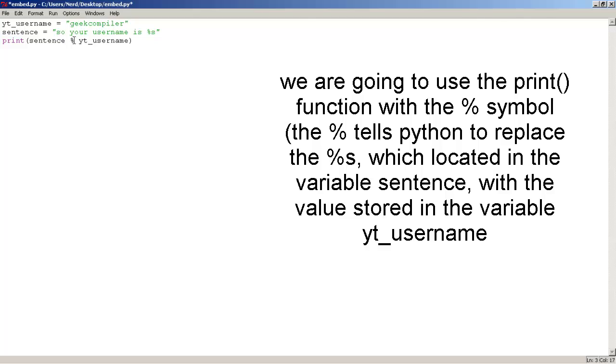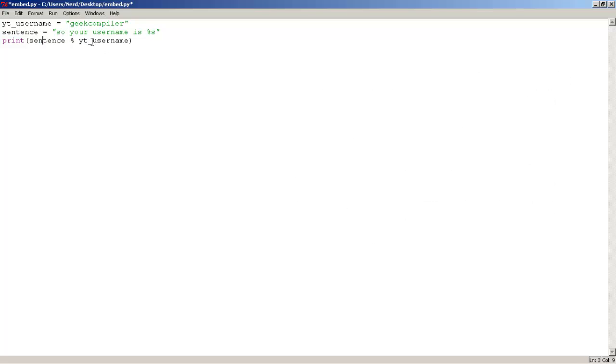and the % symbol will pretty much tell Python to replace the %s, which is right here, which is in the variable yt username variable, so what's going to happen is that this %s will be replaced by git compiler